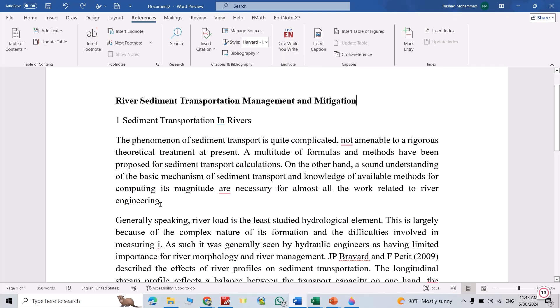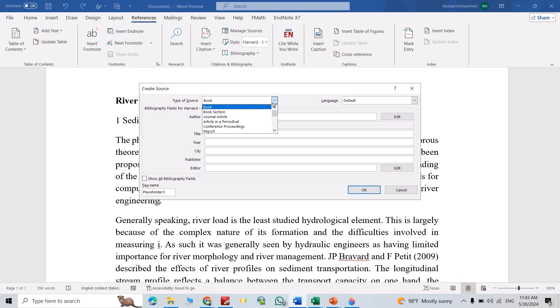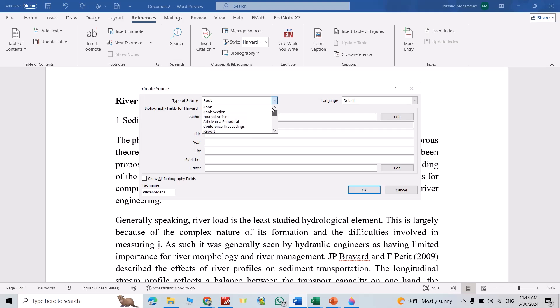Then from Insert Citation, add new source. Here we have different options: book, journal article, report, website, and so on. For example, I select a book. First, we have to add all the data.